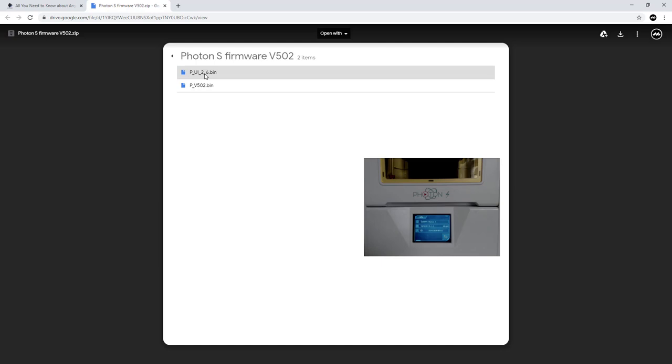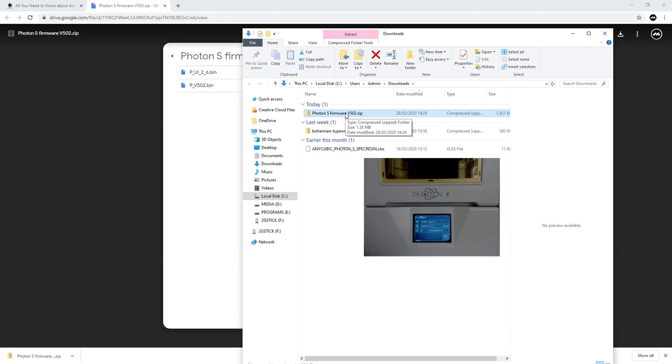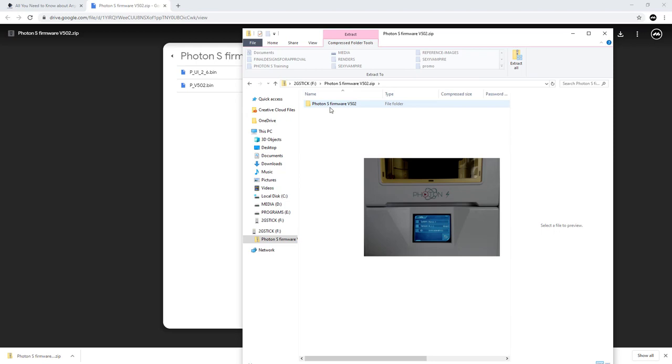You've got the UI which is 2.6 and the v5.02. I want to download both of those. I can click download and save them. There they are, they're opening. I'm going to show on folder - there they are. I'm going to put those straight onto my stick here rather than extracting them, just so it's easier for me to show you. So there they are.